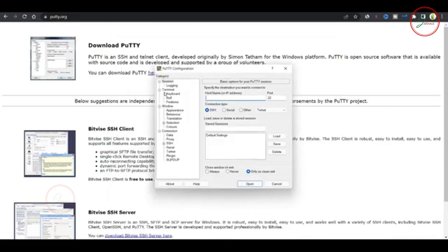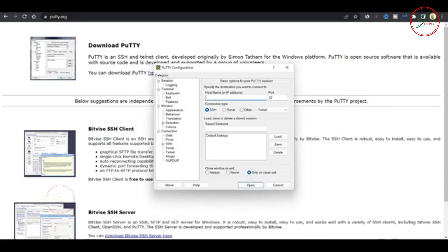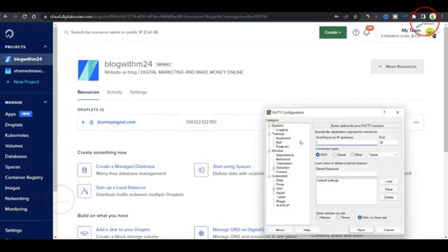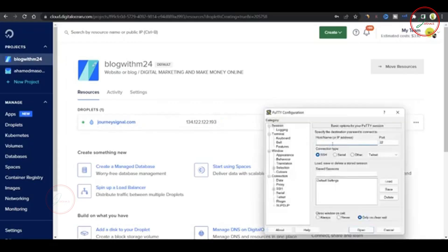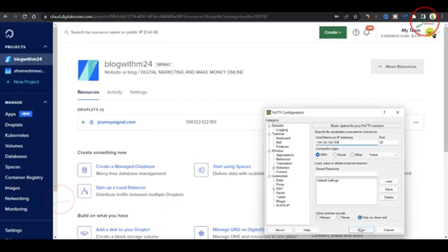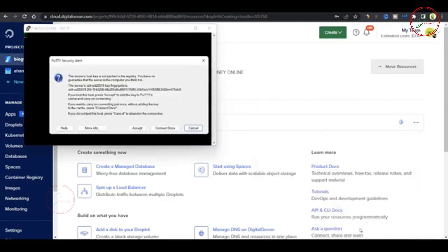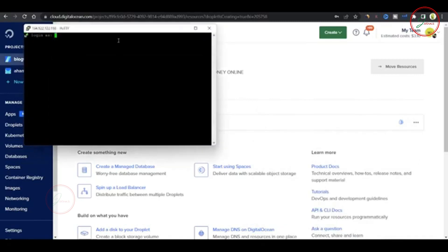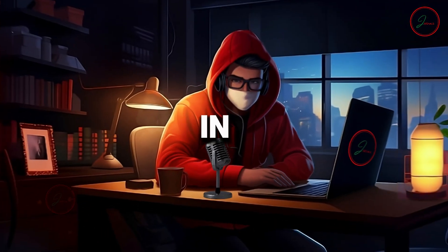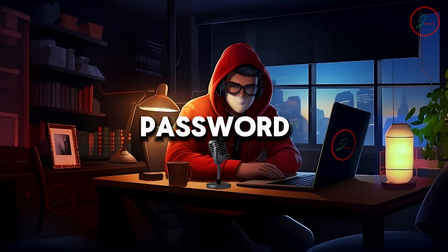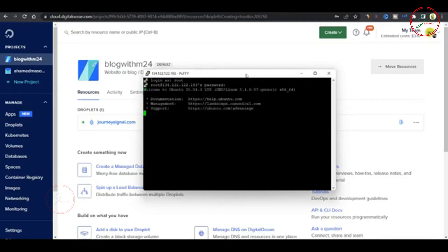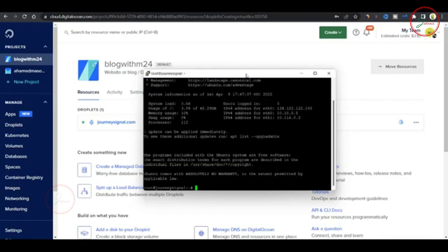Open Putty on your system. Copy and paste your IP address or enter your domain name. Make sure the connection type is set to SSH. Then click Open. A pop-up window will appear. Just click Accept. Now log in as root and enter the root password we created earlier. Keep in mind the password won't be visible for security reasons, so just type it and hit enter.